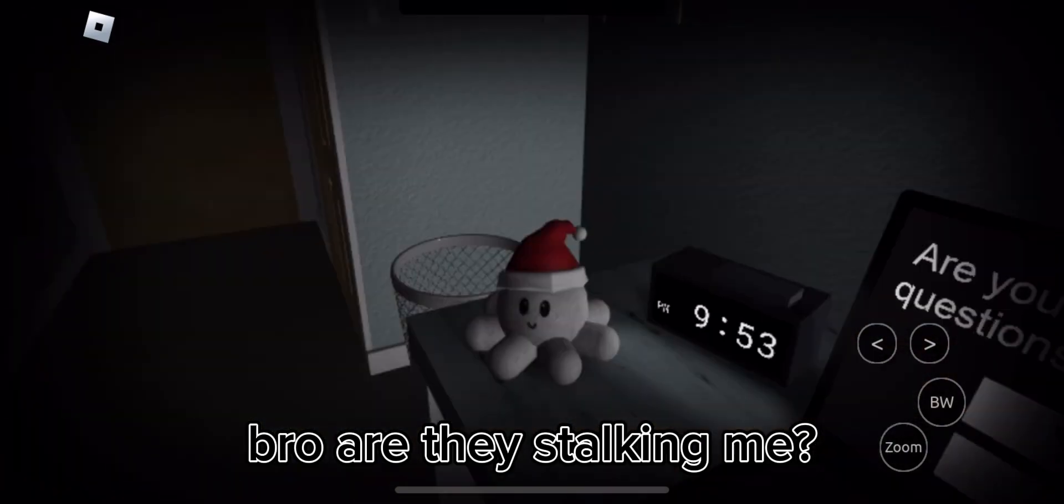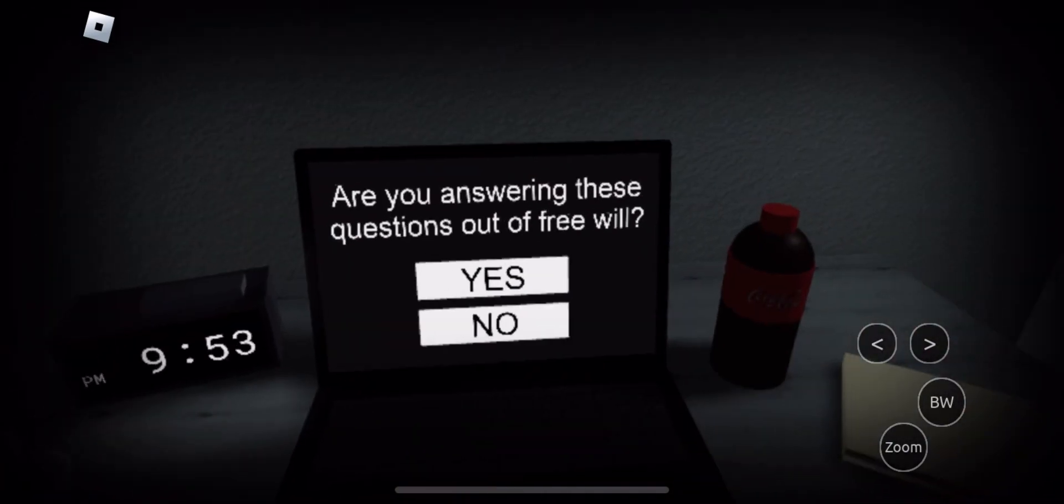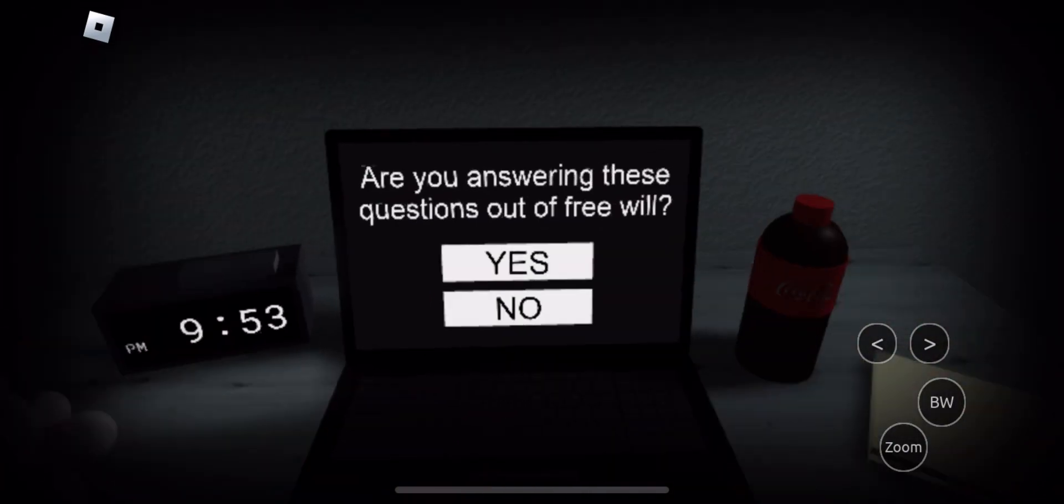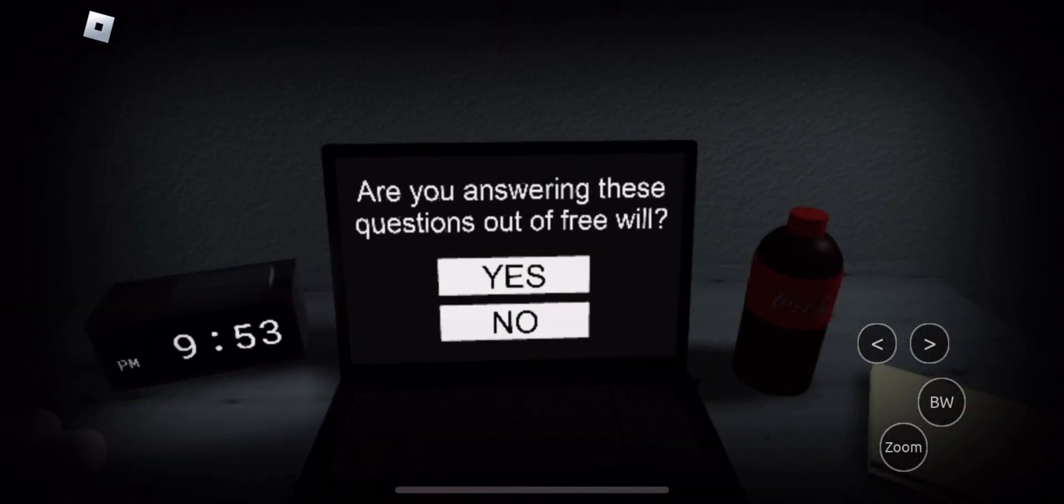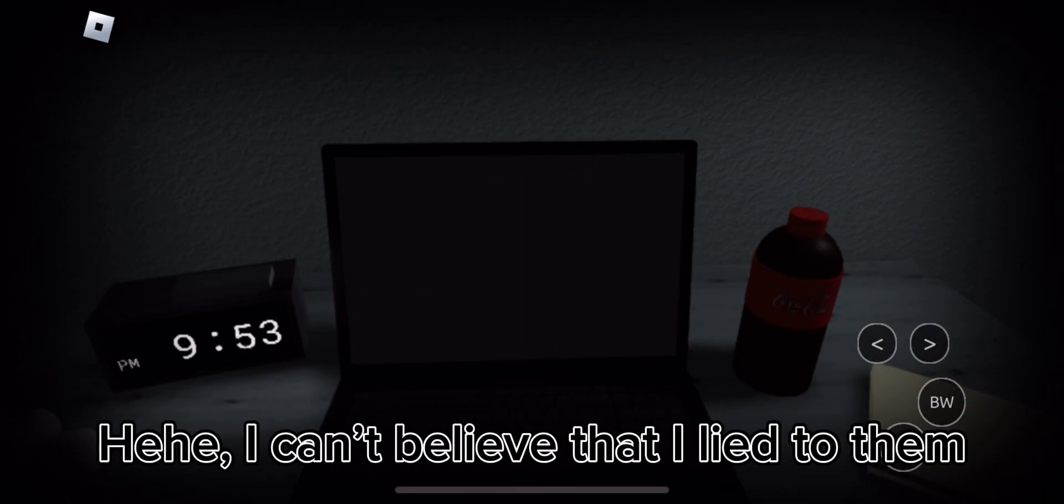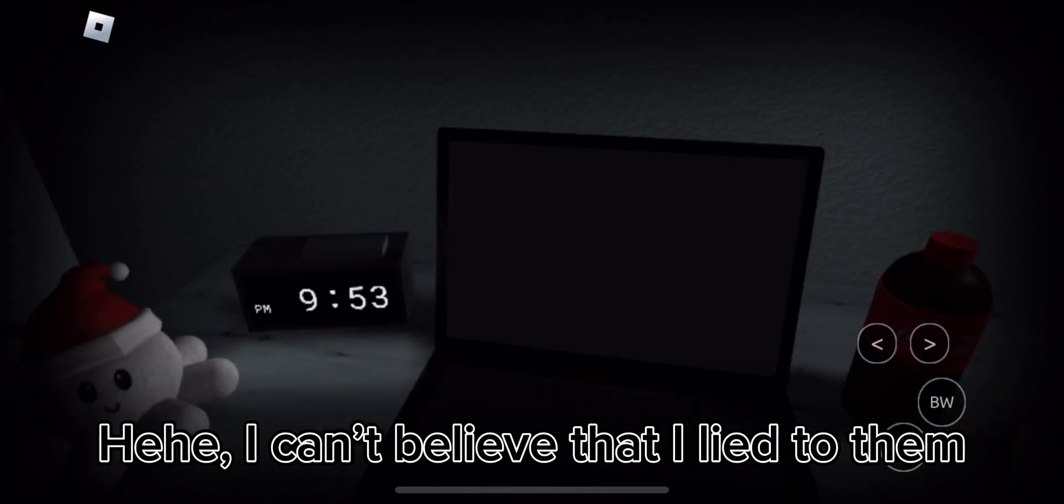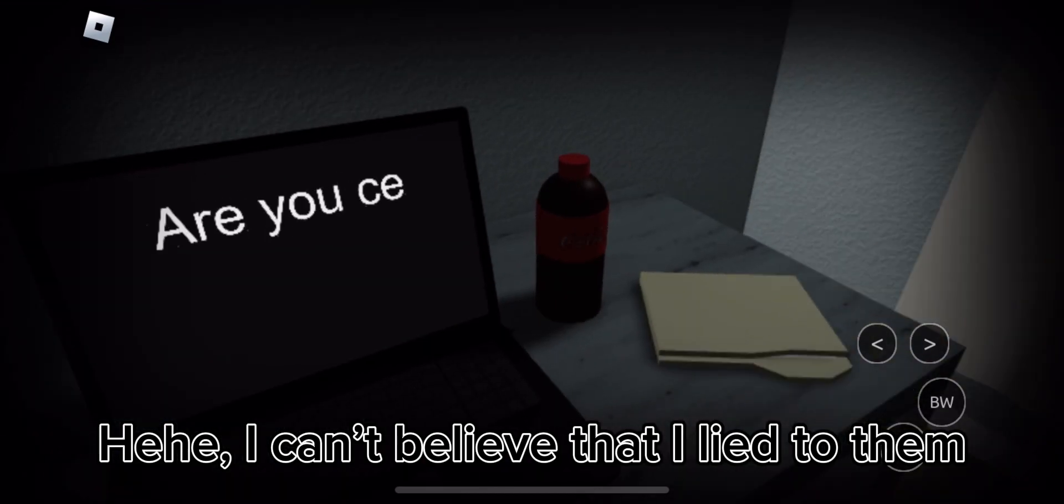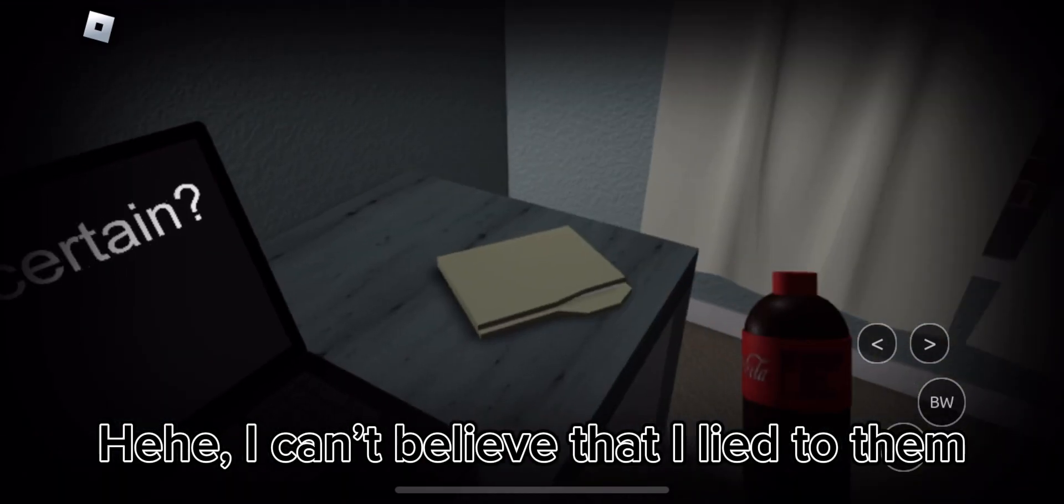How did they know again? Bro, are they stalking me? No bro. I can't believe that I lied to them.